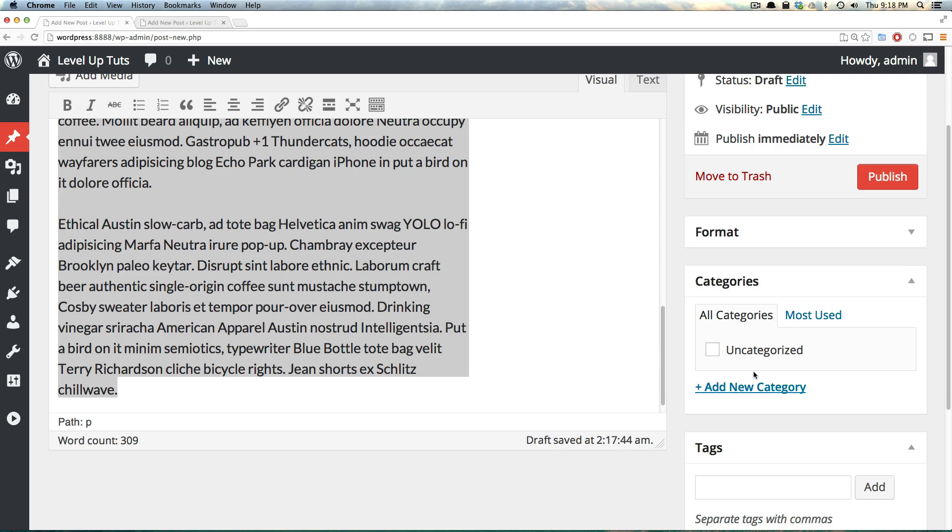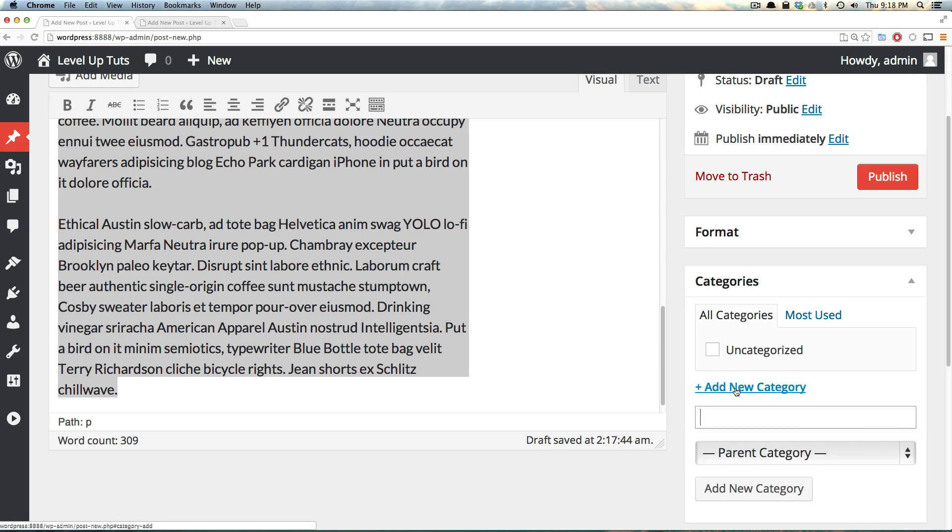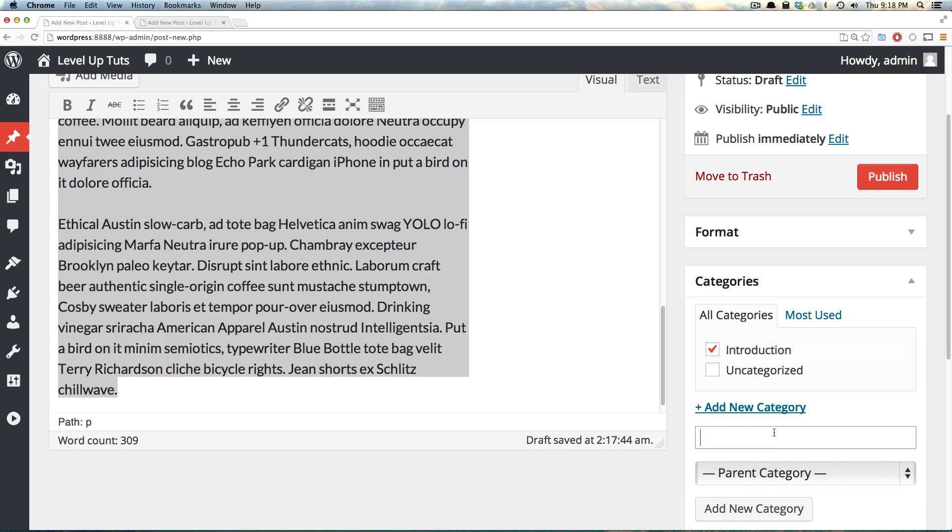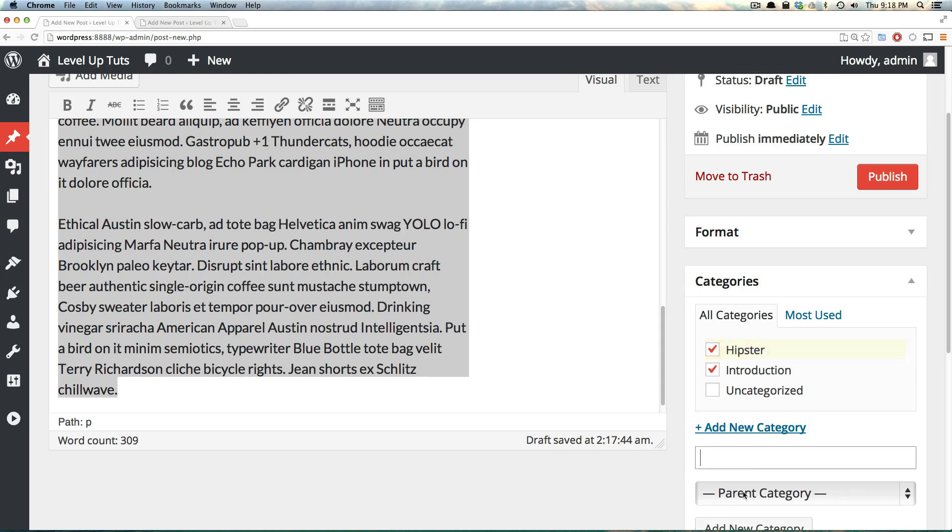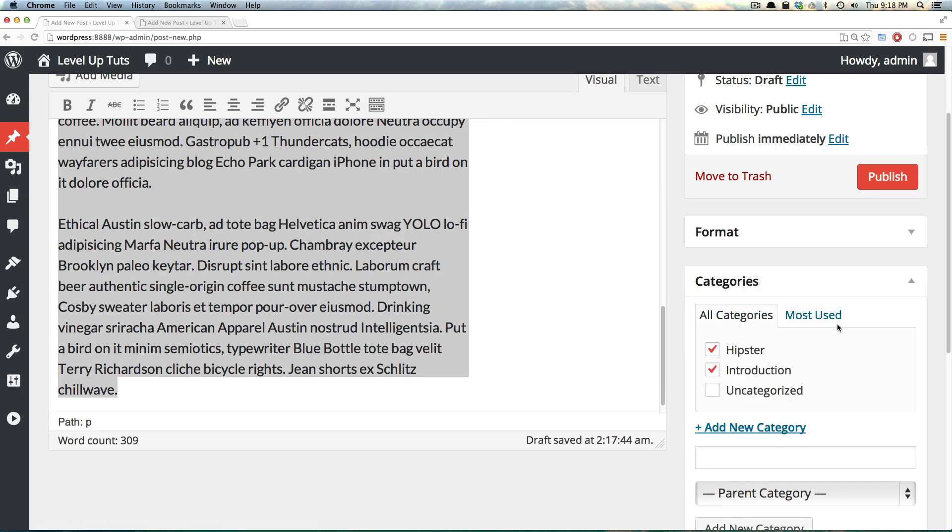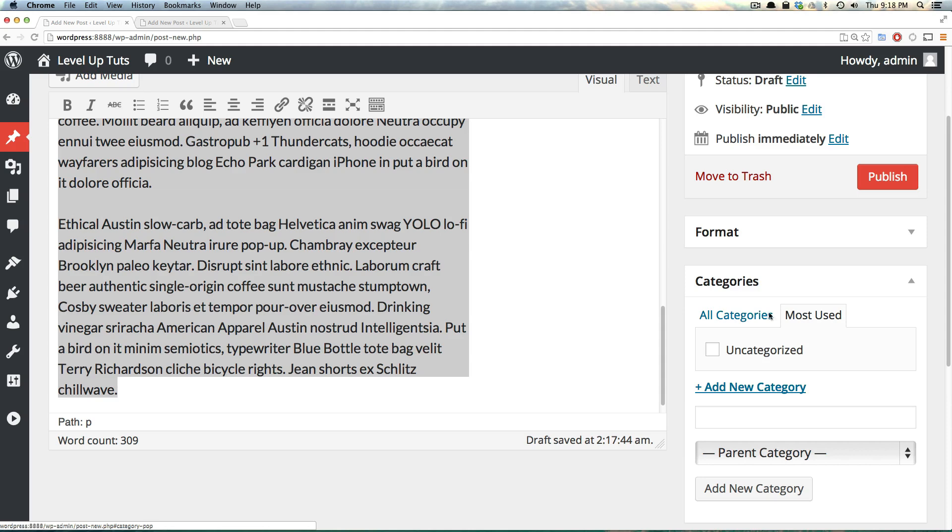We have the option of adding some categories. Let's add a new category, and this will be introduction. And let's click the add new category button, and I'll just add a hipster category as well. So now we have two categories here, and we can even uncheck this if we decide that we don't want to use one of these. Notice how there's also a most used tab here. Once we start publishing posts, this most used is going to generate of your most used categories, making it nice and easy to find them.